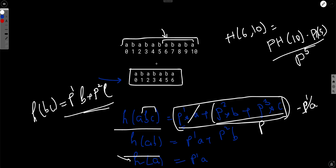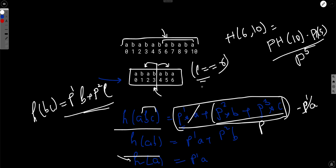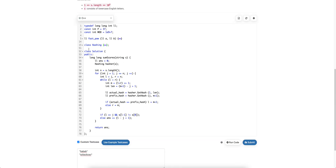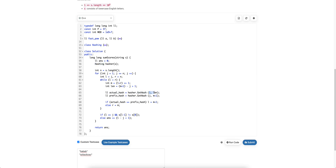The algorithm is simple: for each suffix starting at index j, we compute the hash at the midpoint and compare it with the prefix hash of the same length. If they match, we go right; if not, we go left, and we continue this binary search until L equals R. The hashing class has a get_hash function that returns the hash from L to R.